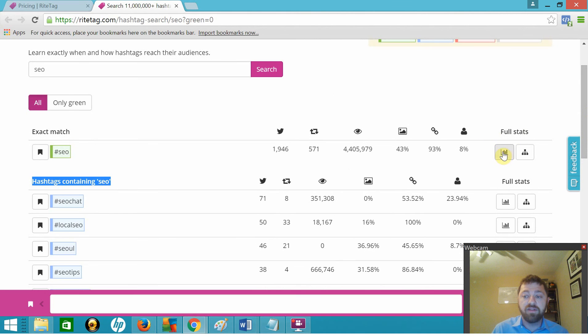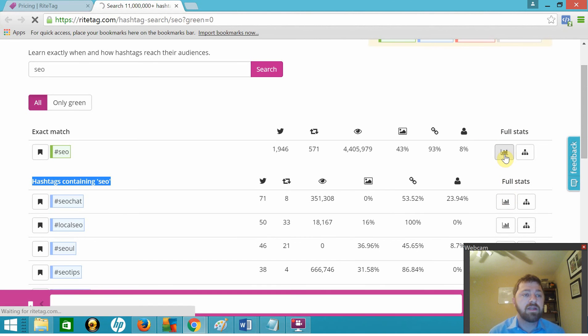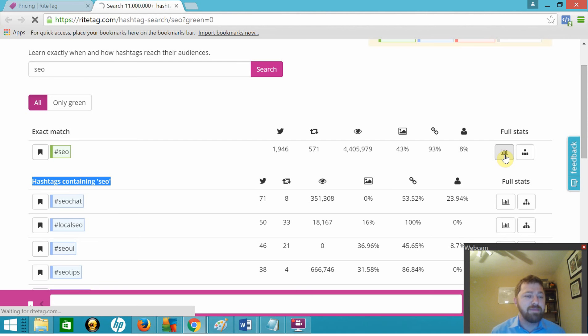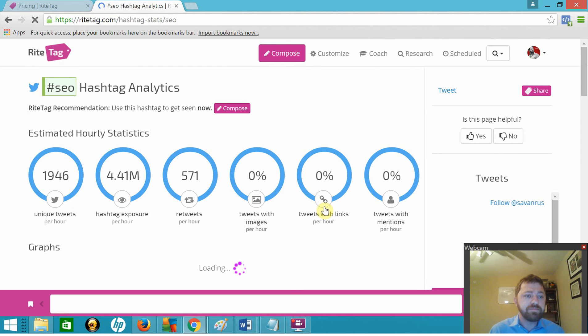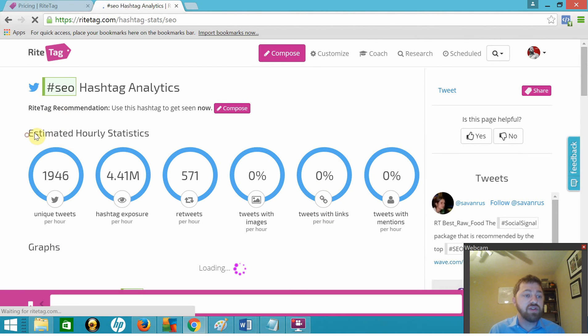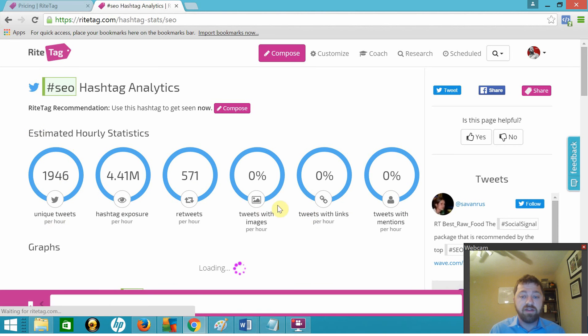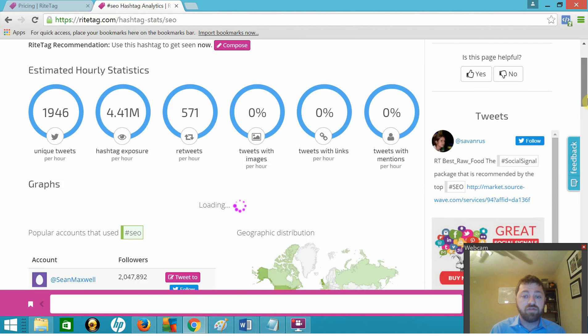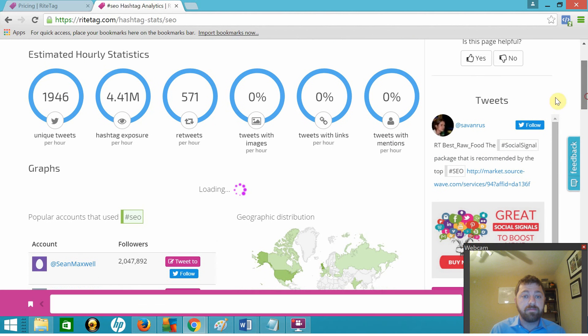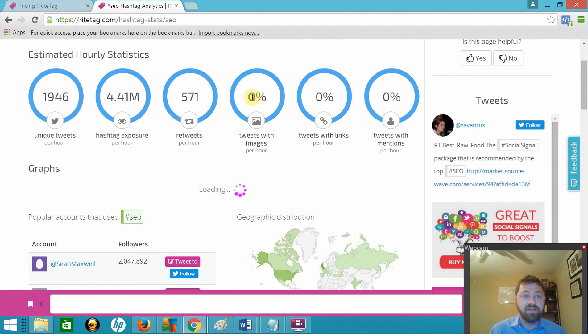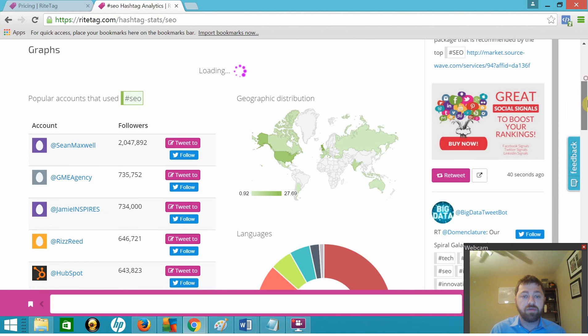So let's go ahead and look at the full stats for SEO. Again, we're not paying for anything. This is all free. You don't have to spend a dime to get this data. RightTag shows us estimated hourly statistics, and you can see it's kind of the same data that we were looking at.